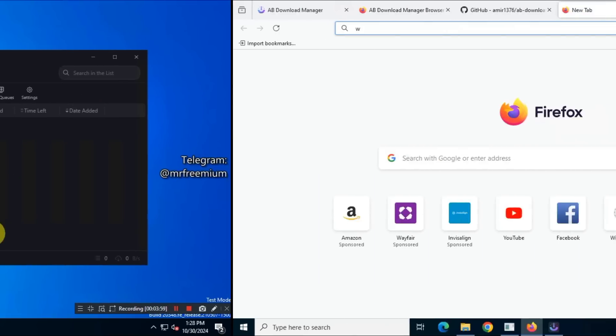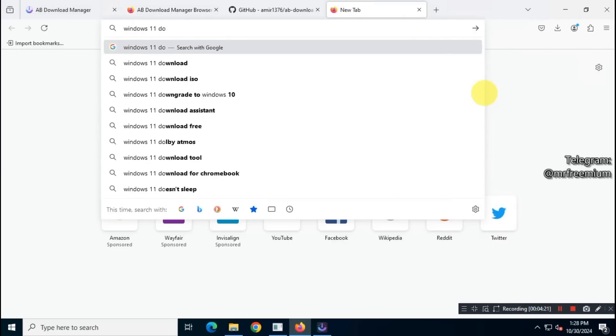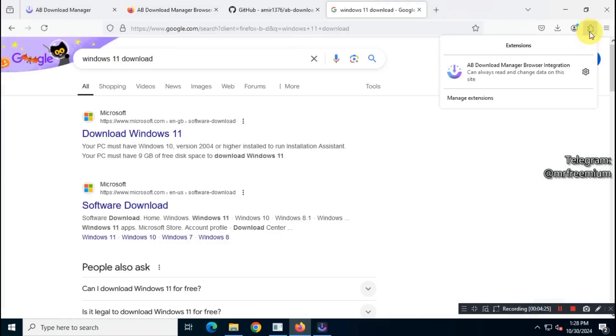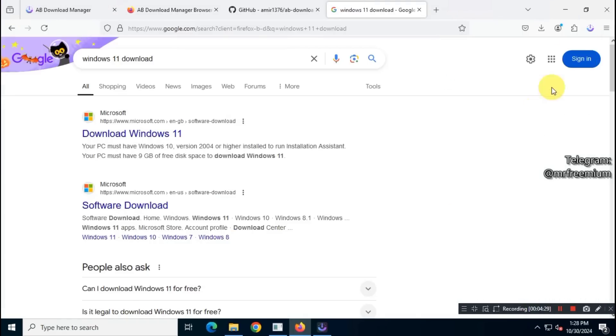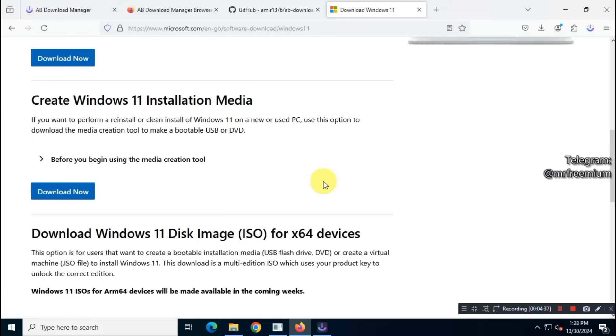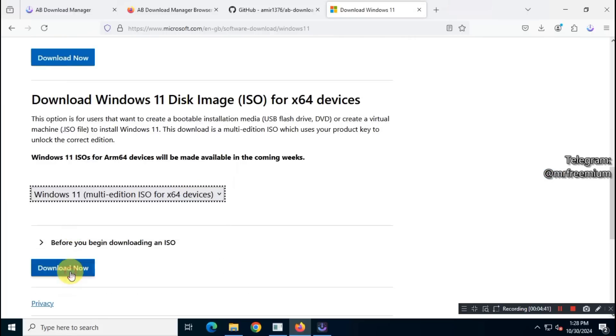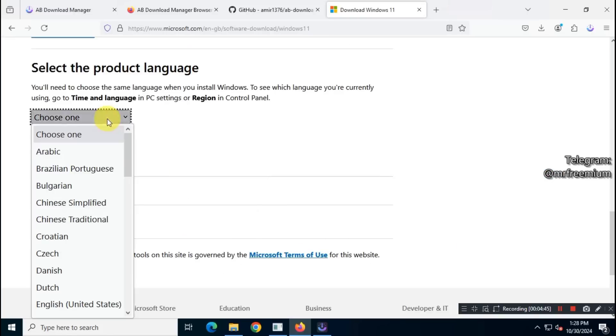Now, let's test this tool by downloading the Windows 11 ISO file from the Microsoft website, which is about 5.4 gigabytes.